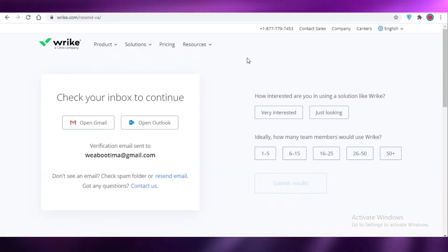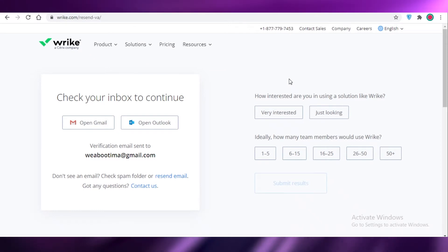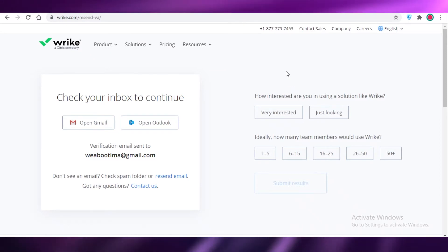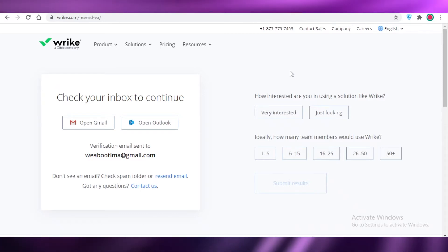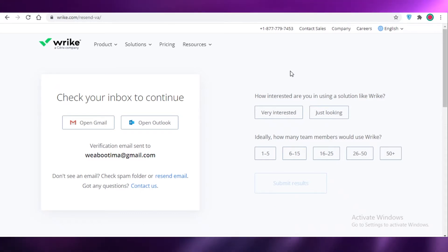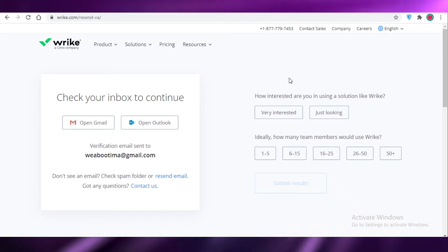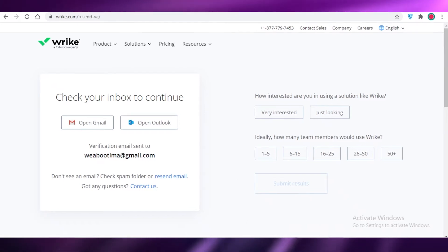Now going back to our Wrike account, I'm just going to verify my account and we are going to get into the workflow space or the dashboard that Wrike provides. So I'll get back to you guys in a second.